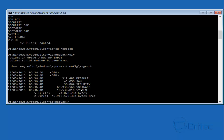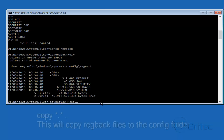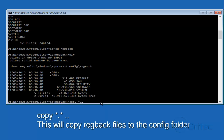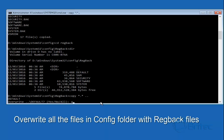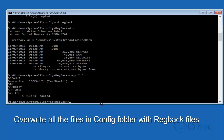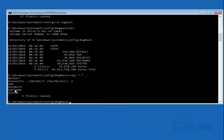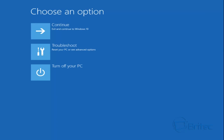Now we type COPY star dot star, then space dot dot, and push Enter. You'll get an overwrite prompt — type A for All and push Enter. It will start to copy all five files across. Once that's done, type EXIT.